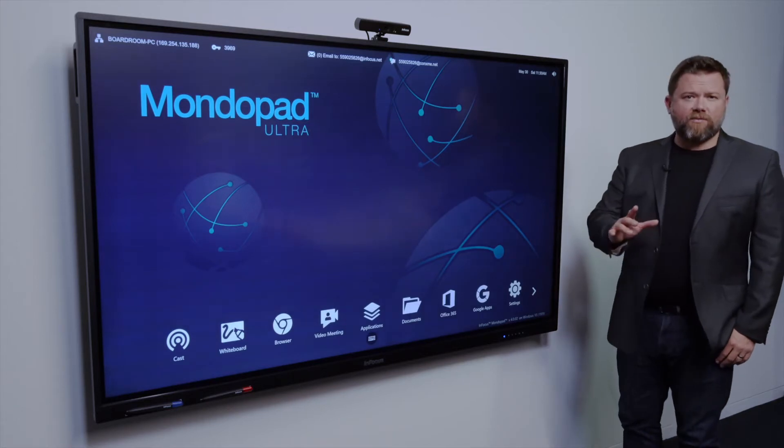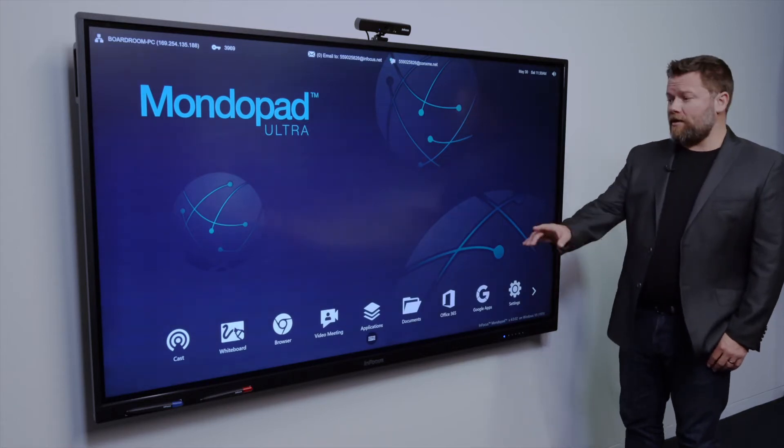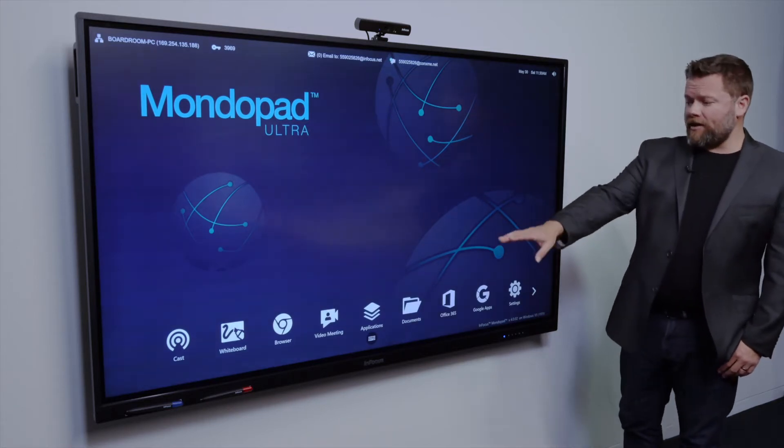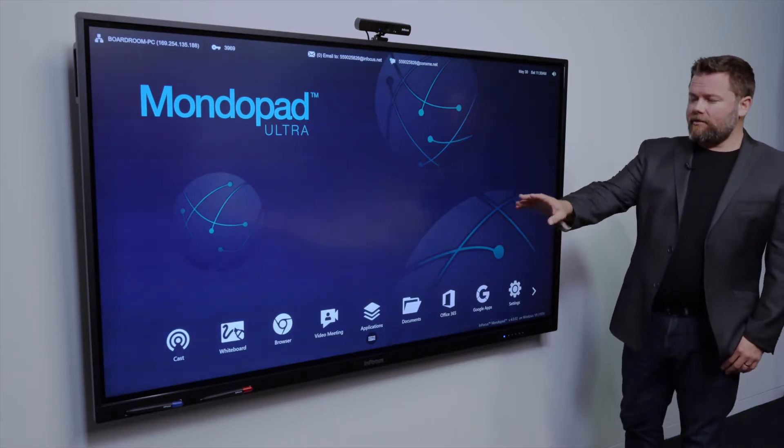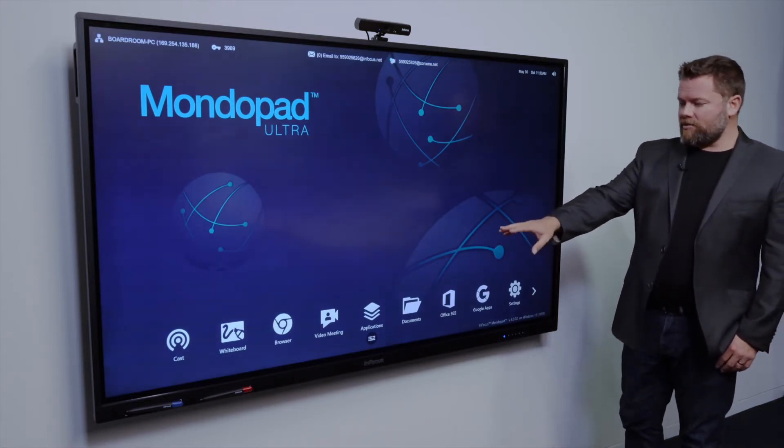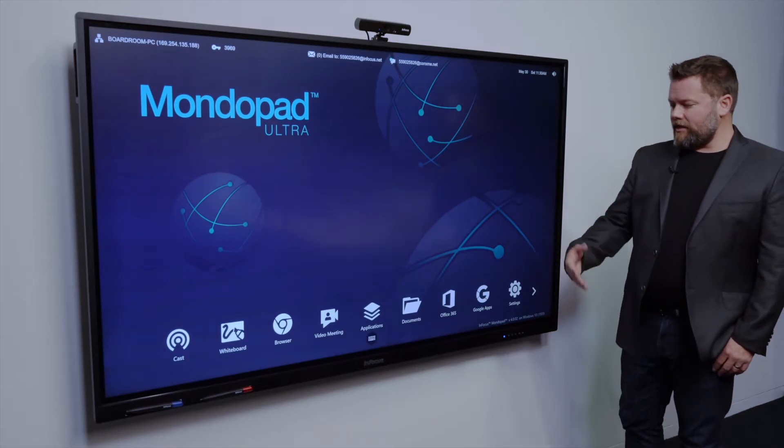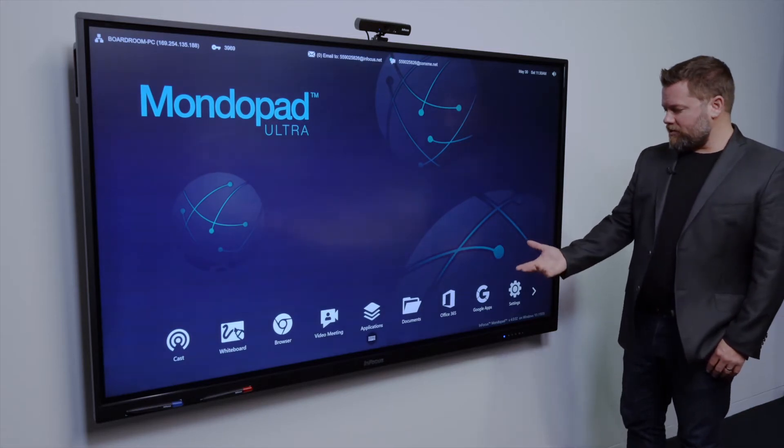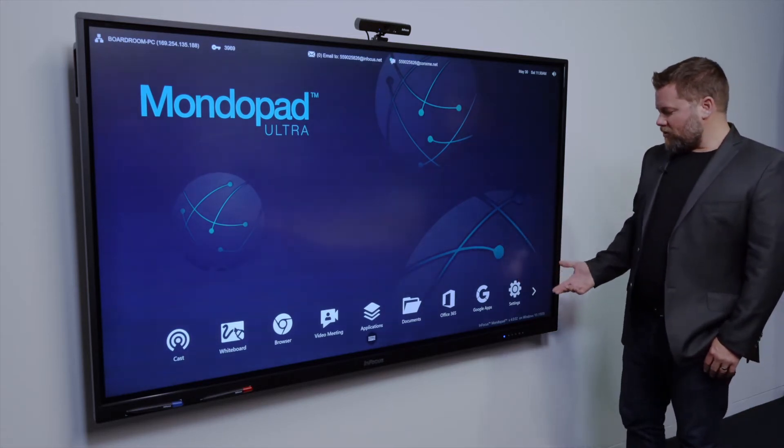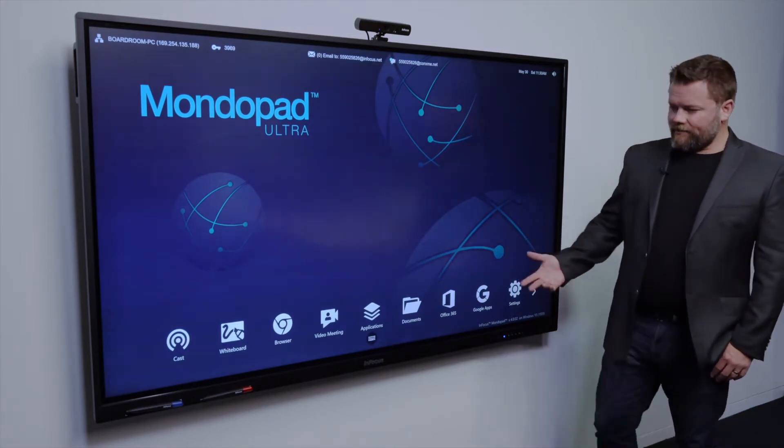So the way that we've got this MondoPad set up, at the moment I've got my casting, my whiteboarding, my browser, my video meeting applications, documents, 365 Google Apps, and settings.